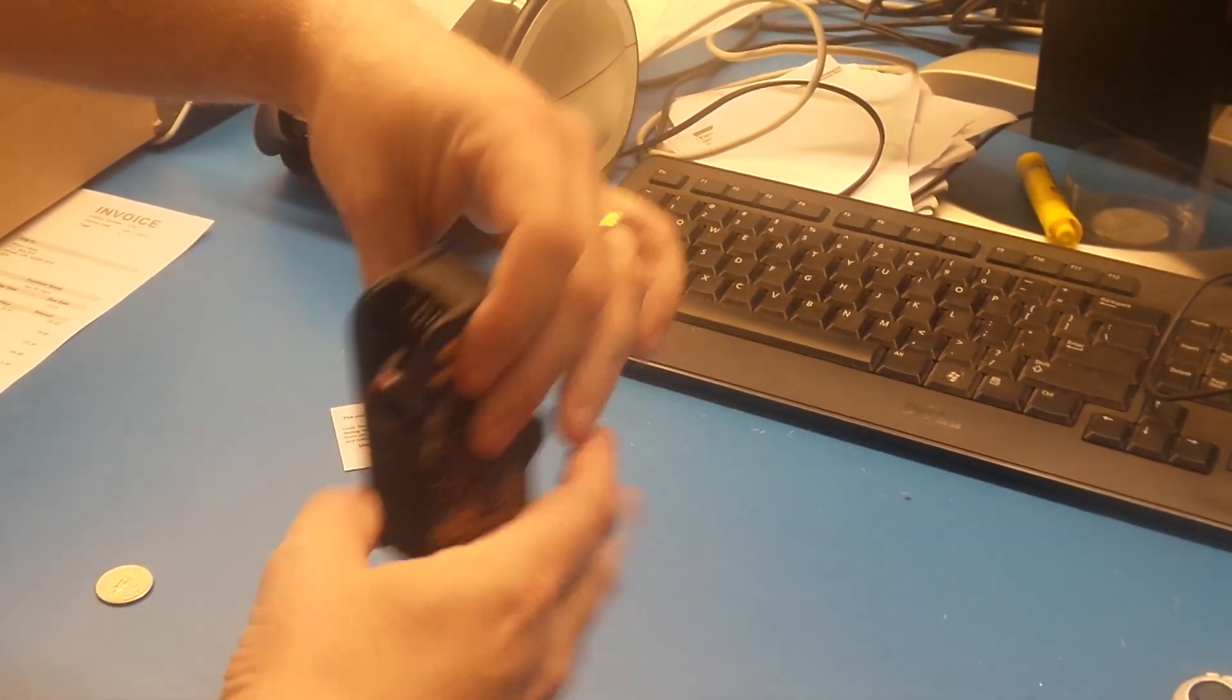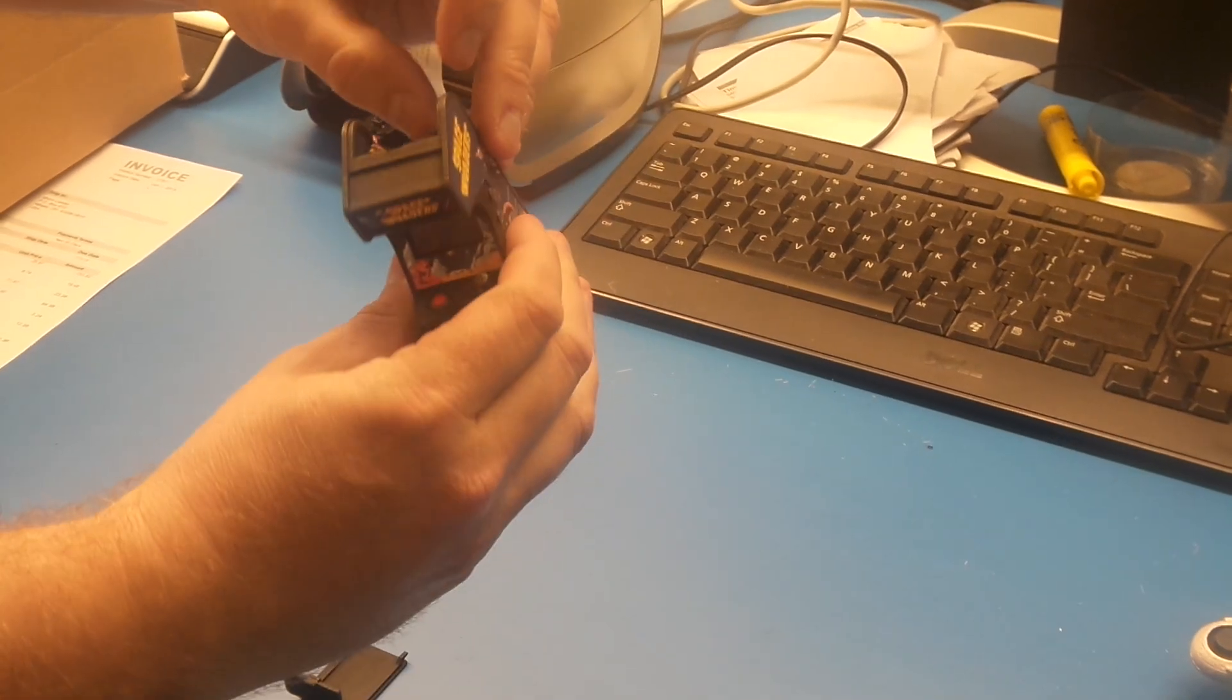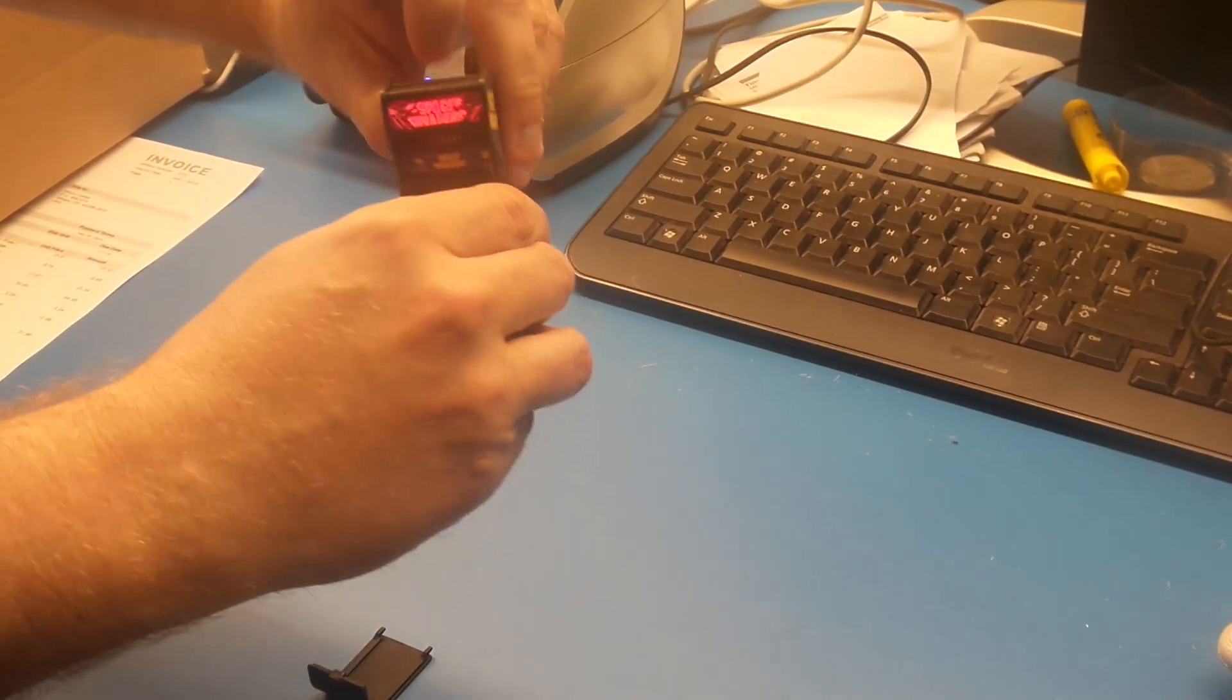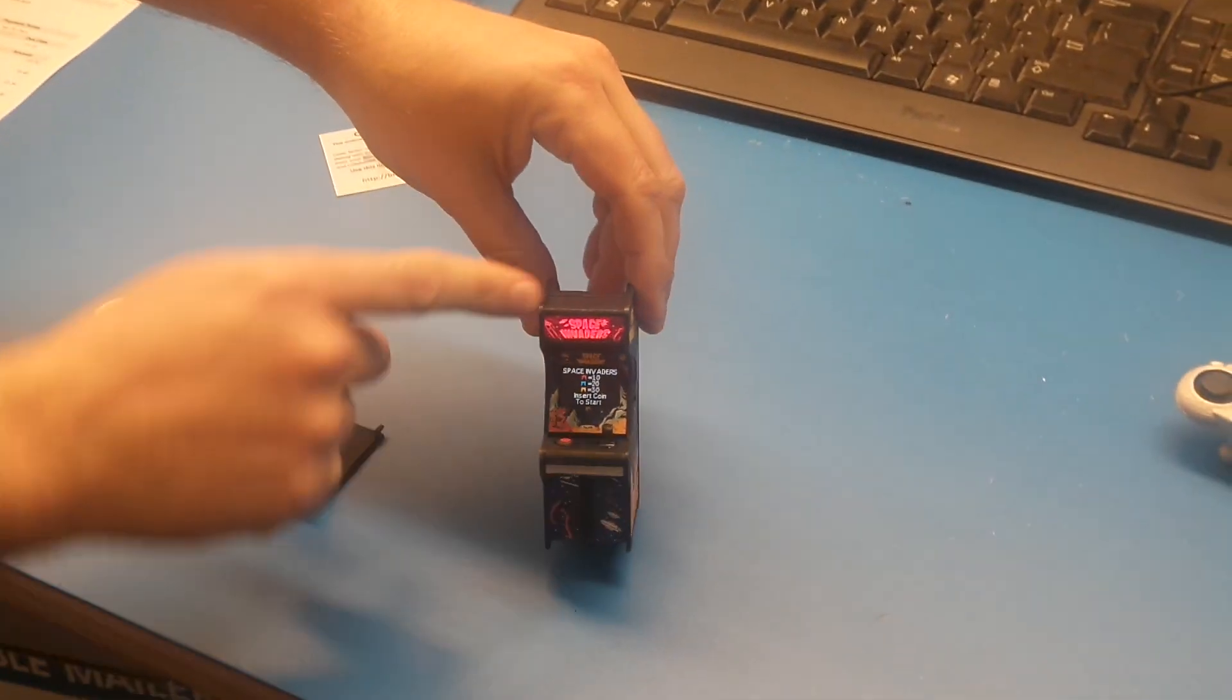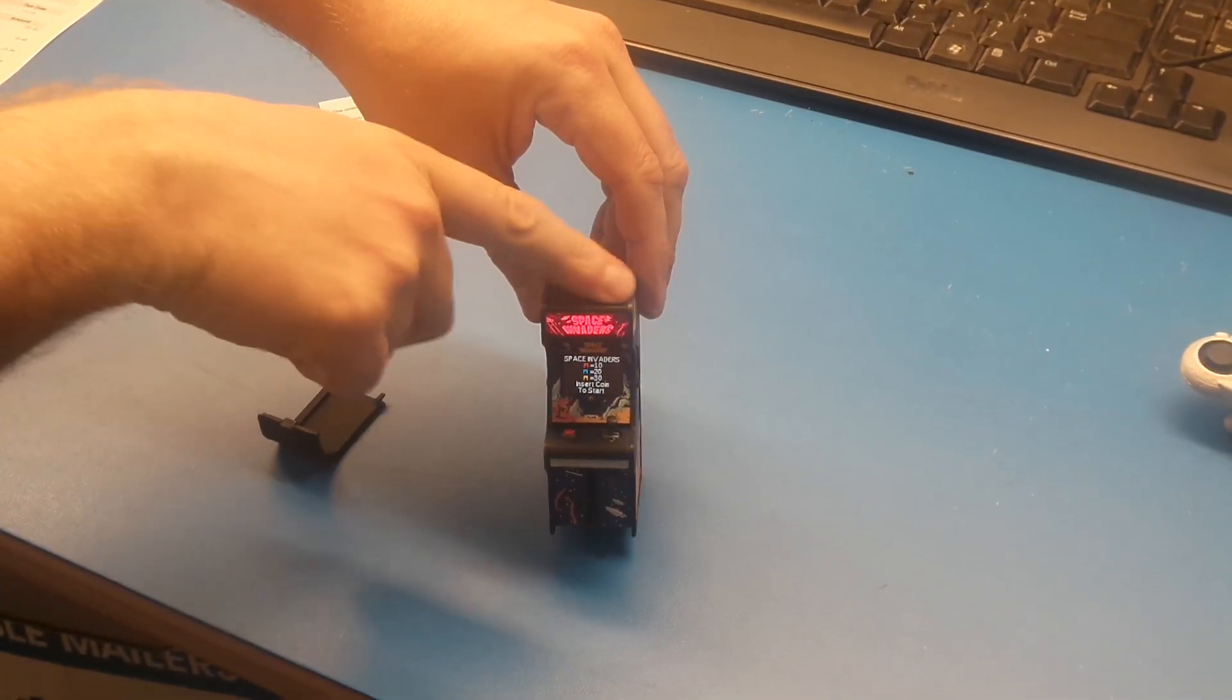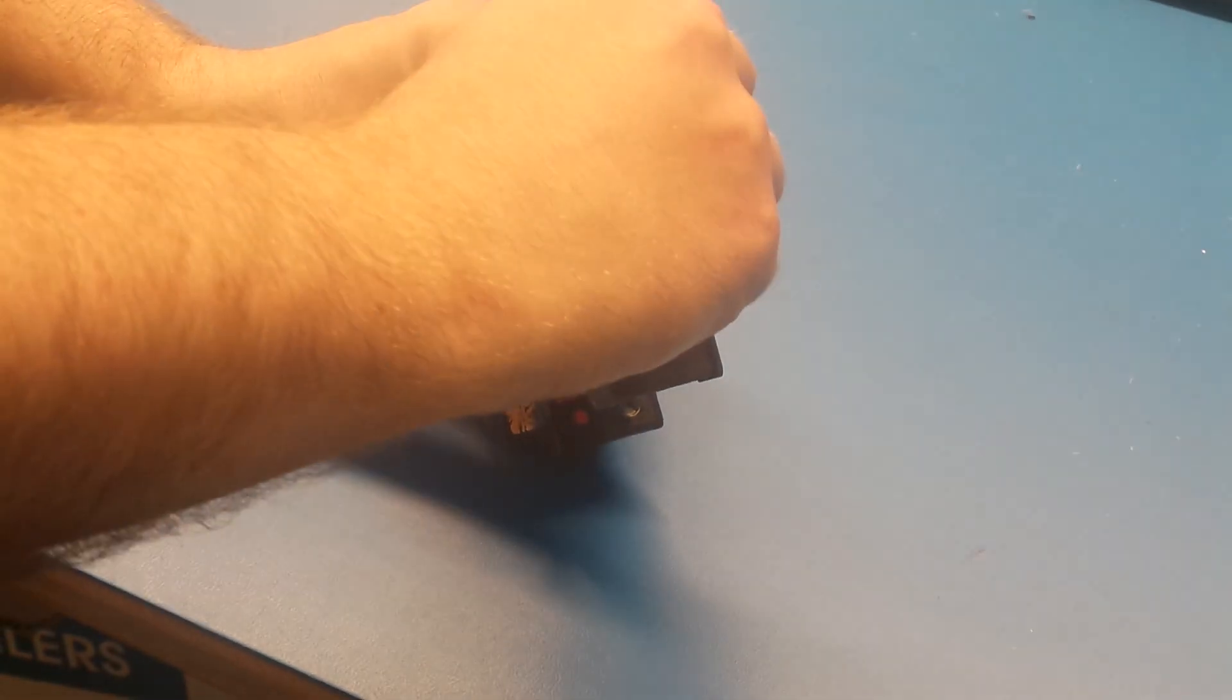So you can flip this guy on. When I do that, Space Invaders comes on. The top lights up. You can put the back enclosure back on. It just snaps on.